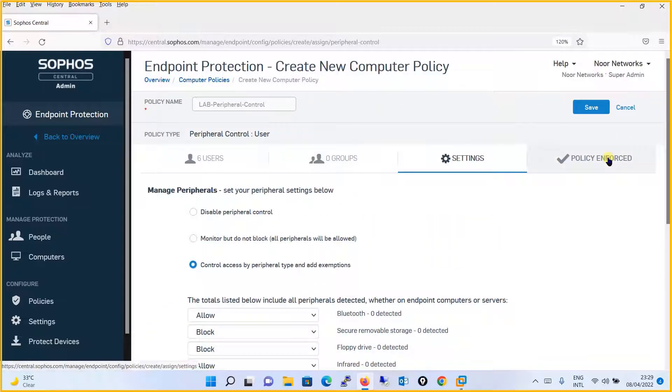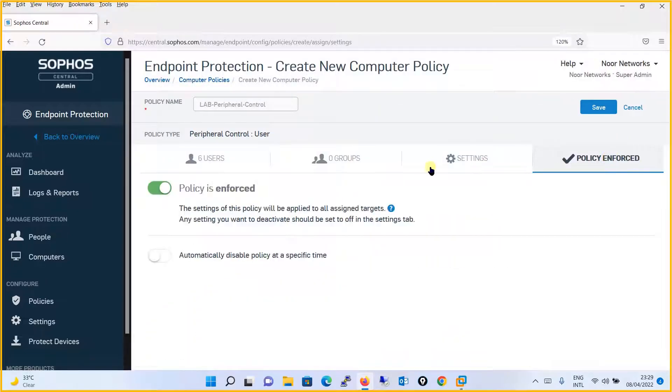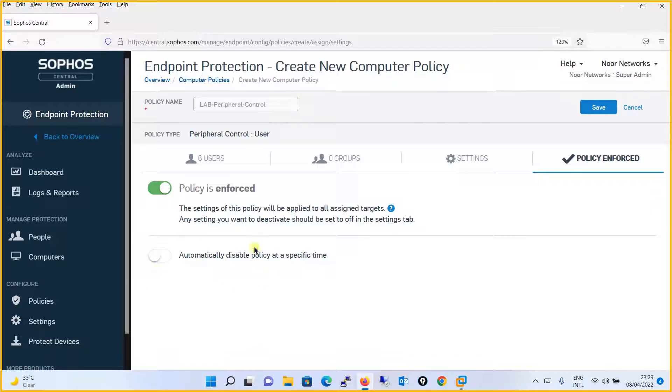Policy enforcement should be set to Yes. We don't want a specific timing where it should be disabled. Simply save the policy.